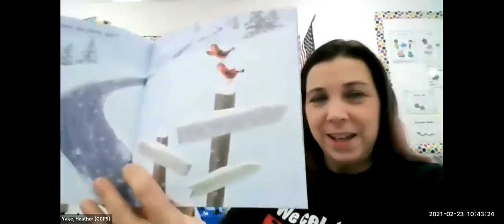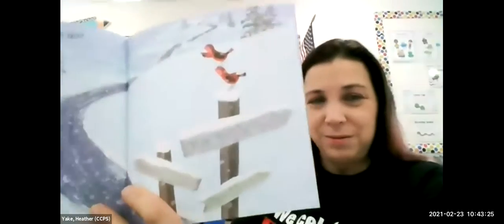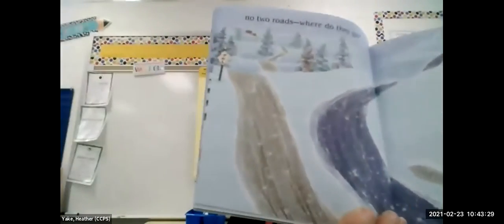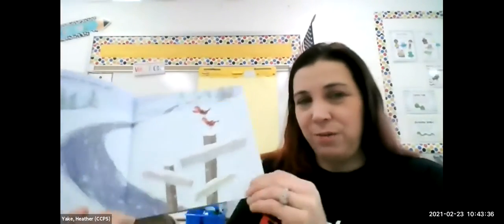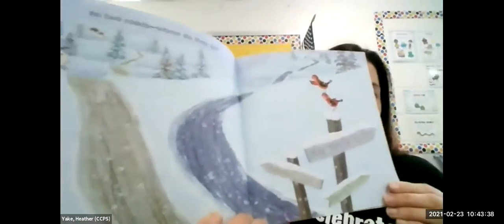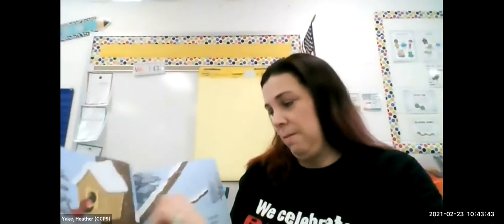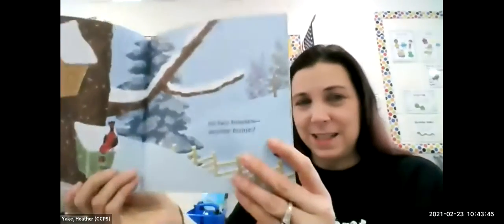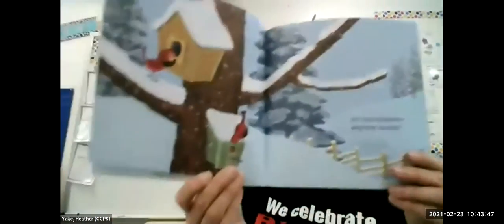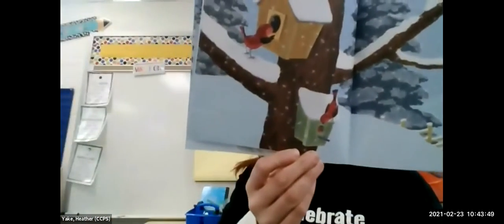No two roads — where did they go? I saw some roads that looked like that over our winter weather. These two roads, they both are roads, but one's going in towards the country and one looks different. No two houses — anyone home? Look at those two birdhouses.